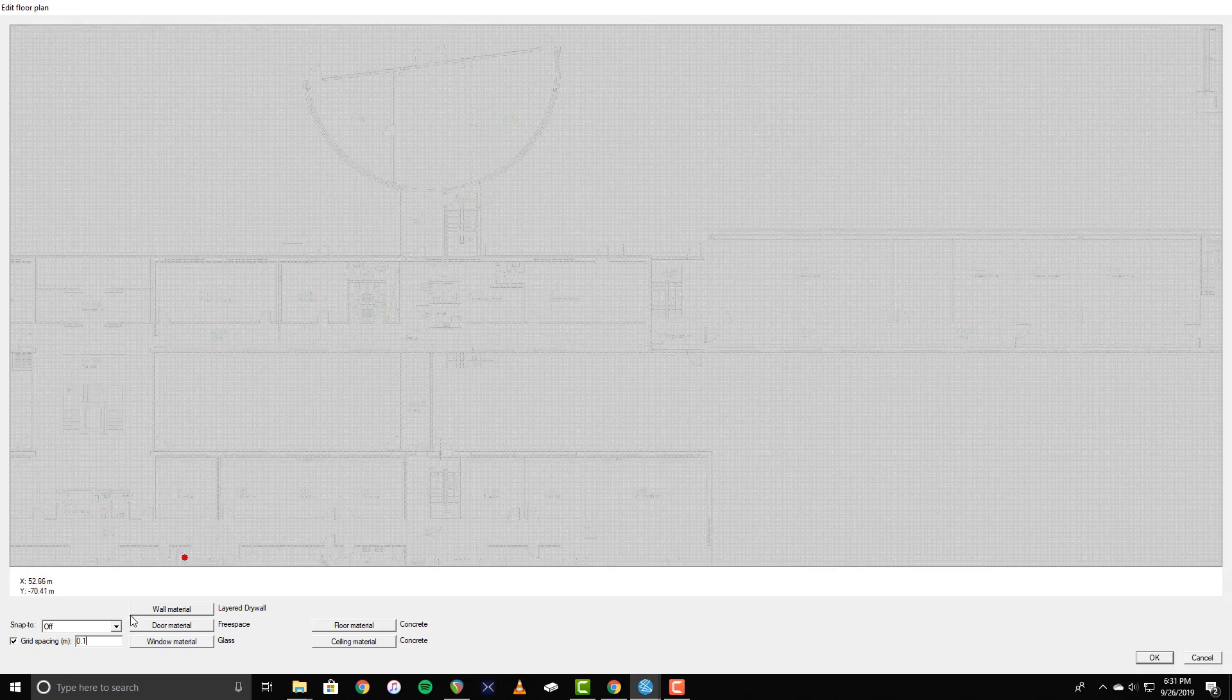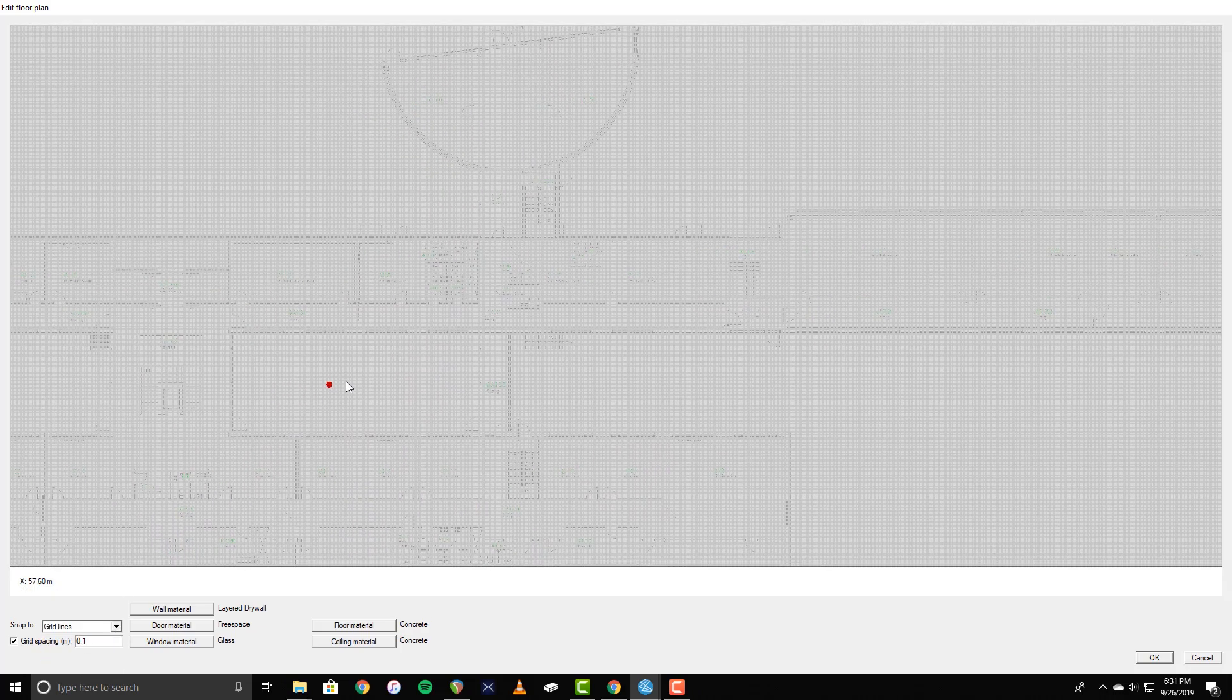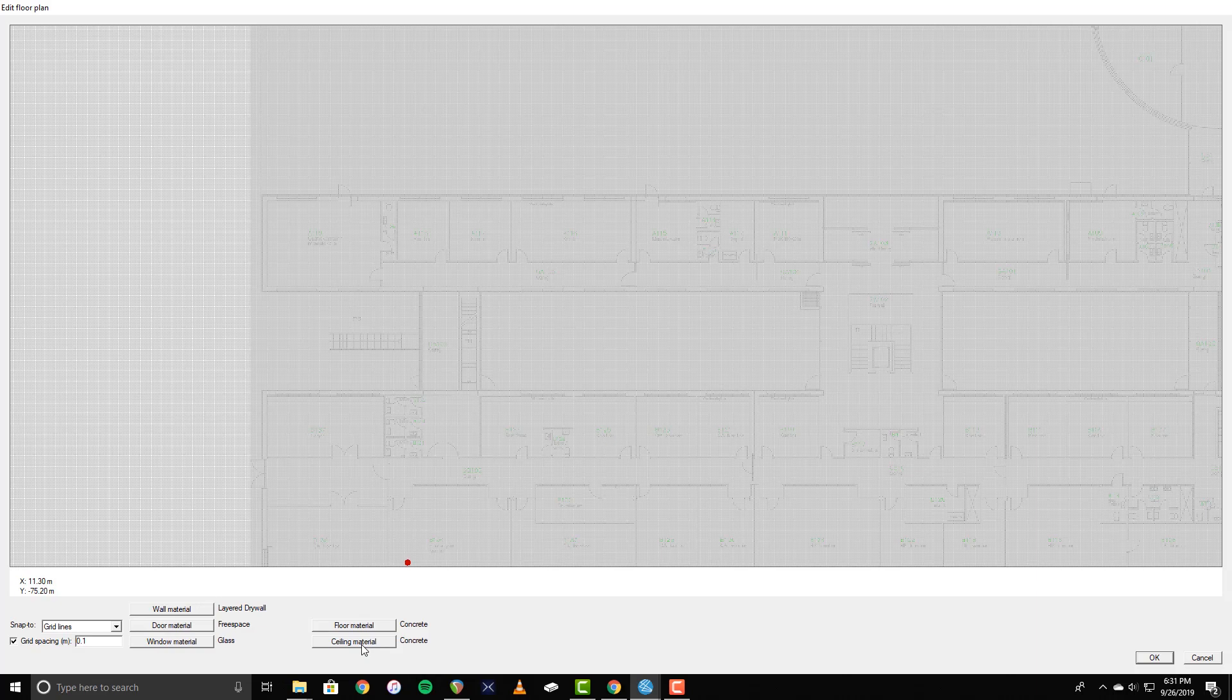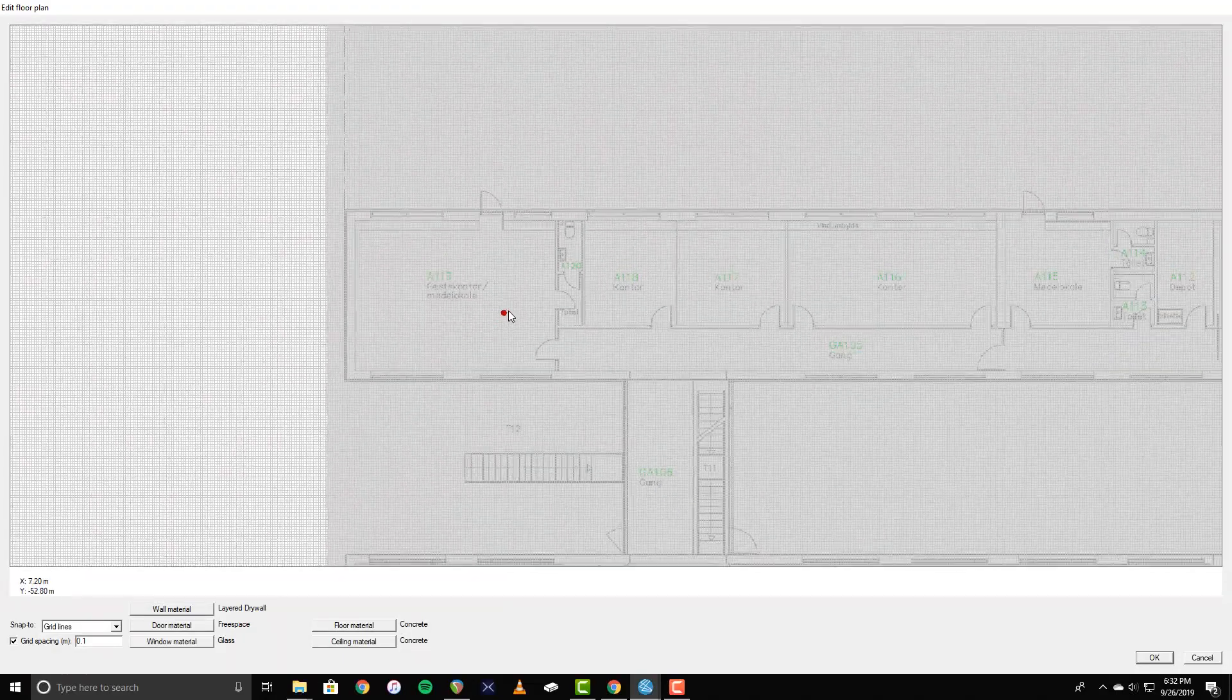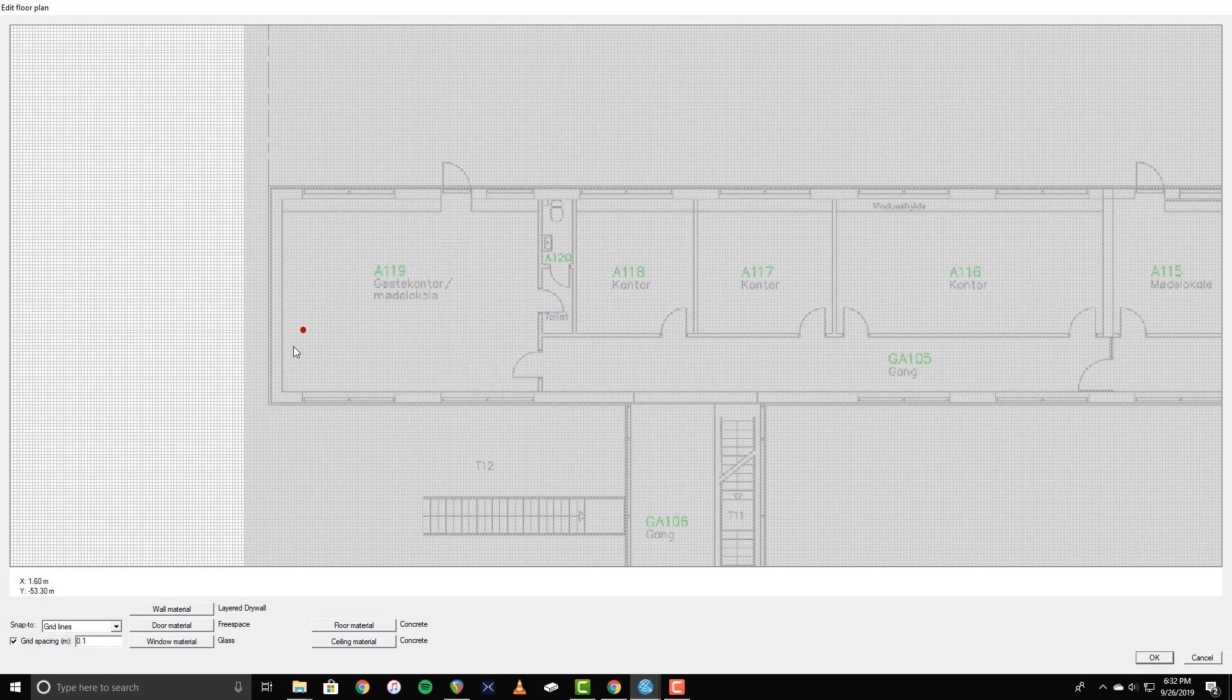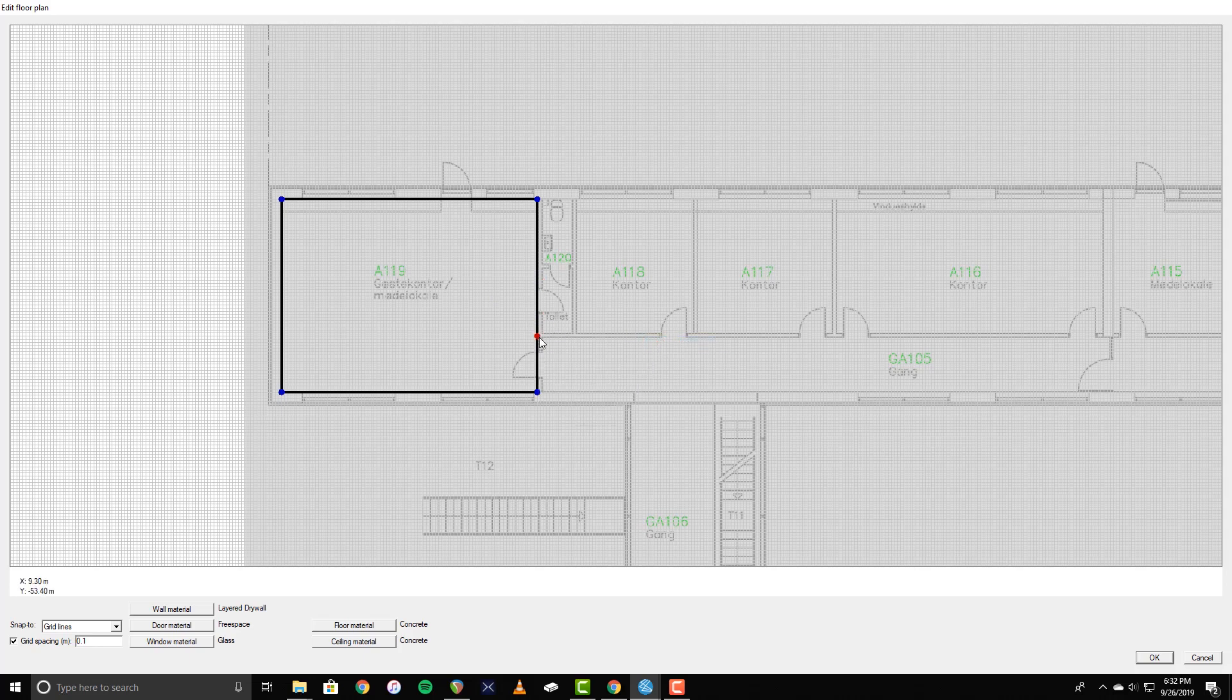I am also going to set the Snap To setting to Grid Lines so that the mouse cursor stays aligned with the grid. There are also buttons here to modify the materials that will be applied to the different elements of the floor plan, but I will leave them as default for now. To begin building the floor plan, right-click and select New, Walls. Now, left-clicking in the grid will create lines that represent walls. When finished, right-click to exit wall creation mode. This process can be repeated to add additional walls.